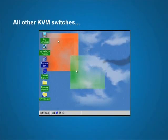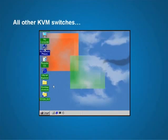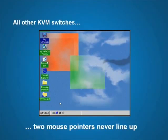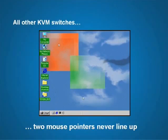Yesterday's KVM over IP switches can be hard to use. When viewing servers remotely with older technology, users see two mouse pointers that never quite line up, and correcting this problem requires adjusting mouse driver settings on every single server — a tremendous inconvenience.